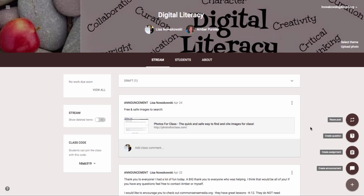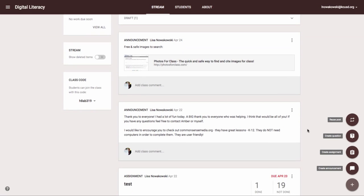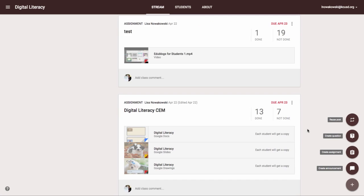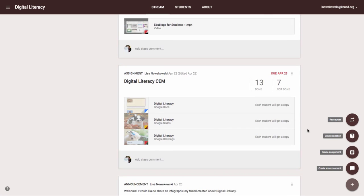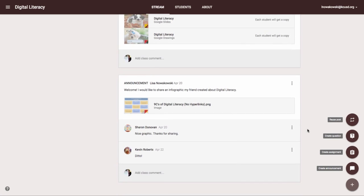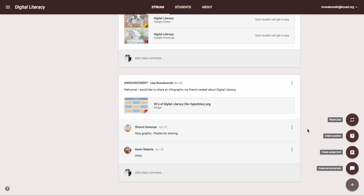Quite often as my students are working they post several things or they have several assignments that are due, thus making some information difficult to find in the stream.